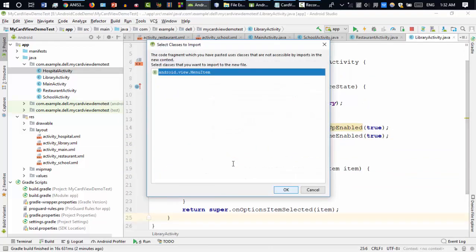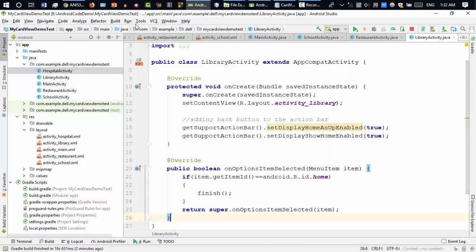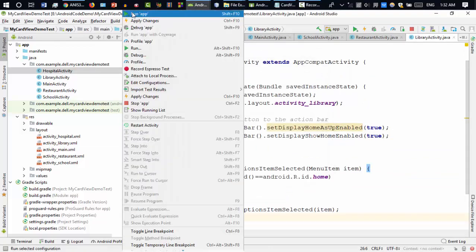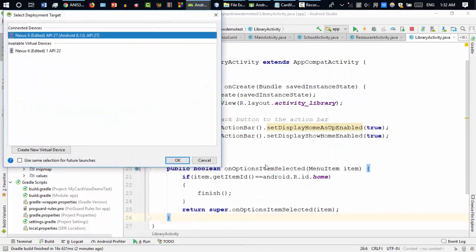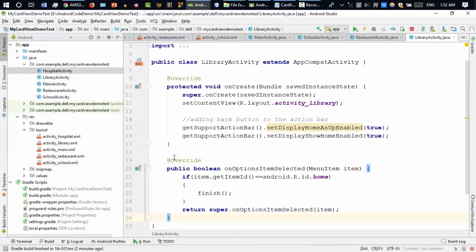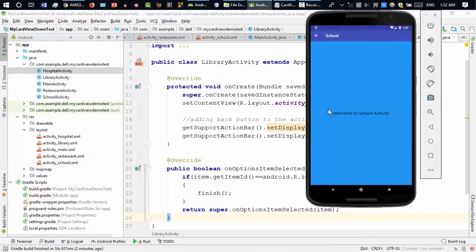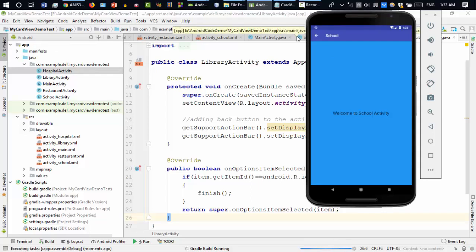onOptionsItemSelected — well done. Now for the final time I'm going to run this code and find out if the back button is working fine. I think it will work fine.